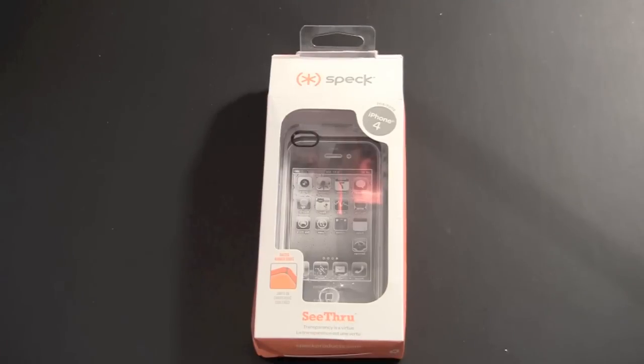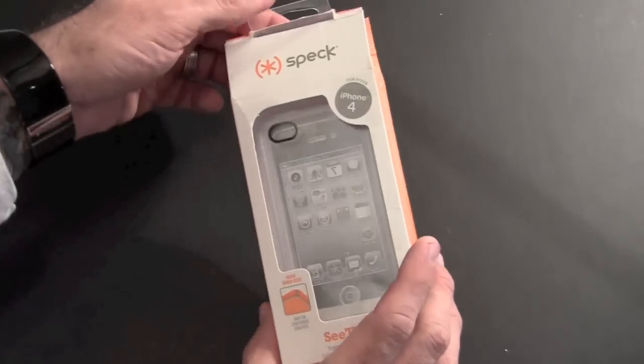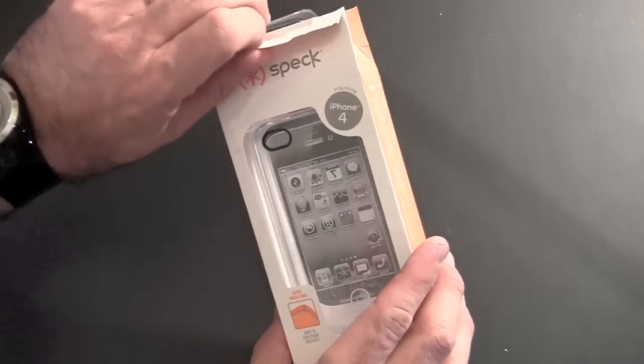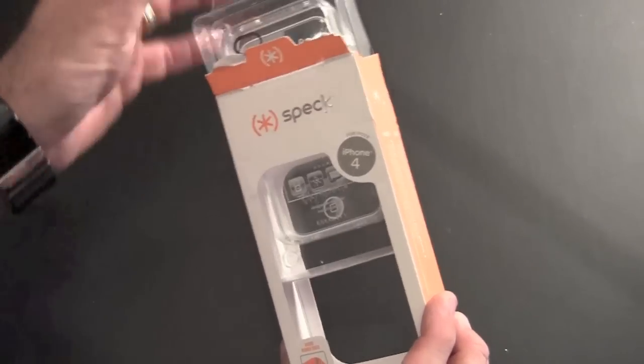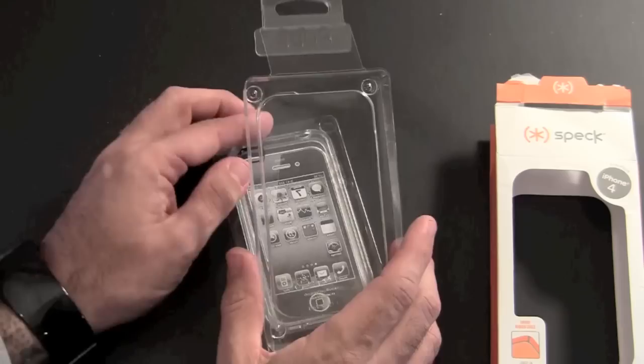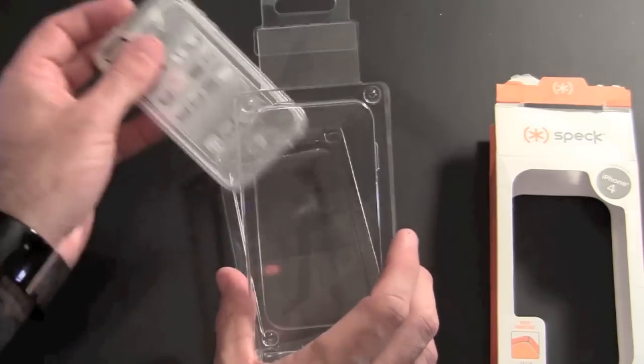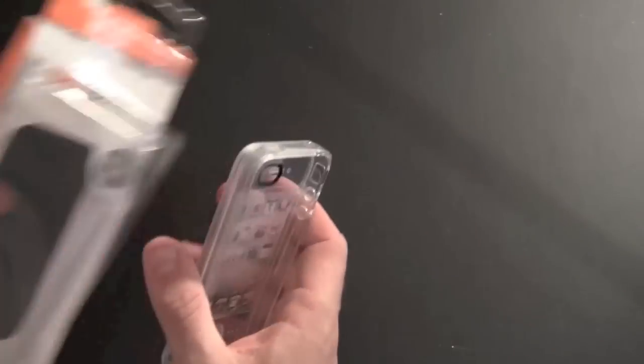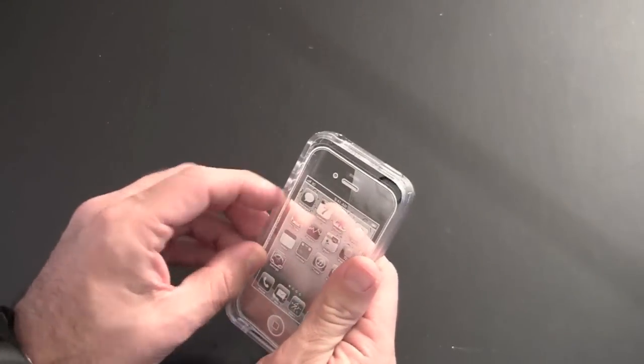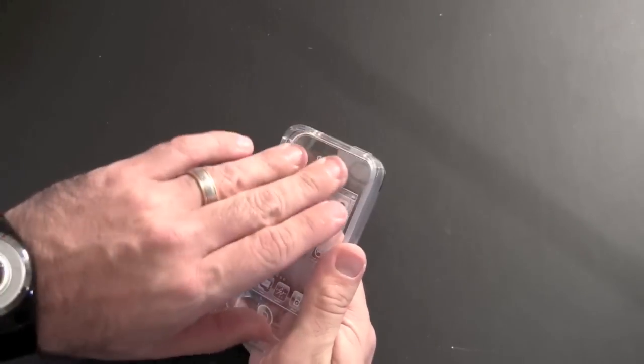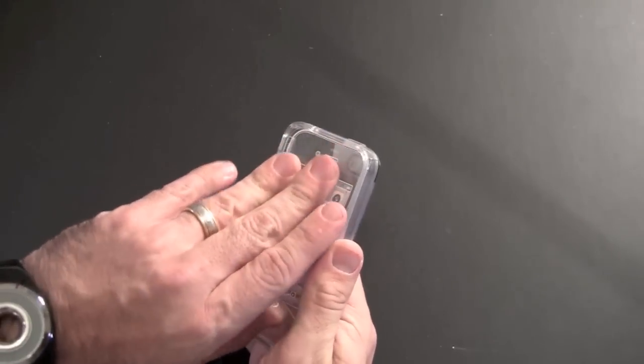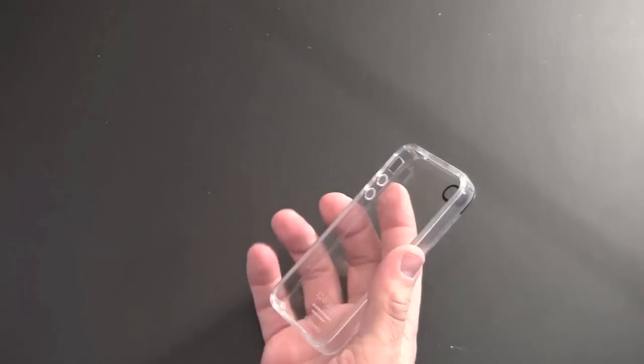Hey guys, it's Larry Greenberg. Today we're going to take a look at the all-new Speck See-Through case for the iPhone 4. This case sells for $29.95 and it's available directly from the Speck products website. You don't get anything with this case other than the case itself, no screen shield with Speck cases.